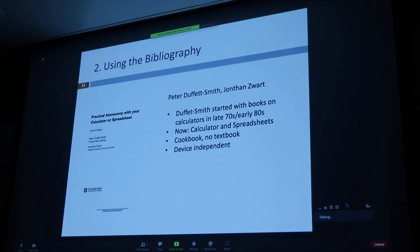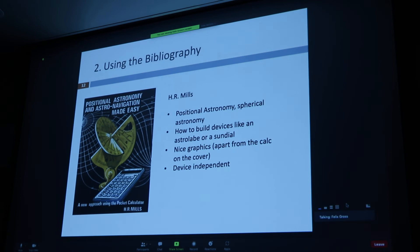Over the years I've collected different versions of those books and put them in the bibliography, so if somebody has an interest in astronomy they'll find hints on where to start. There's also a rather odd book with no good graphics apart from its cover — you can use a calculator to design sundials and astrolabes and really interesting devices for astronomical observations. It's device-independent, teaches positional and spherical astronomy, and has a nice 70s feel to it.